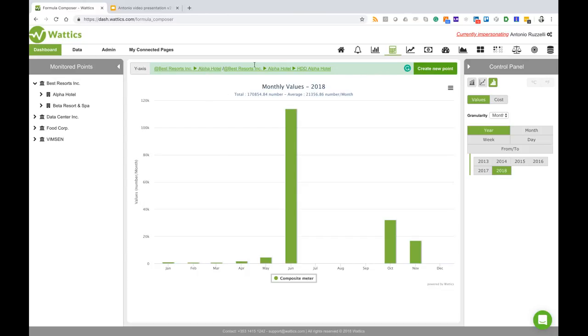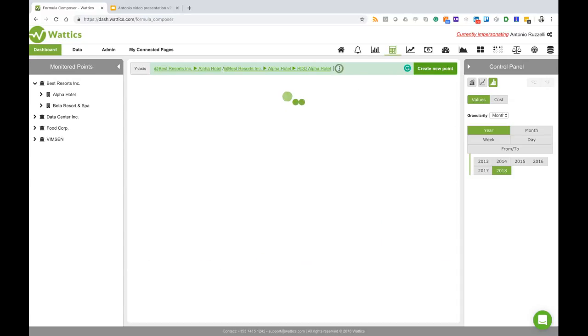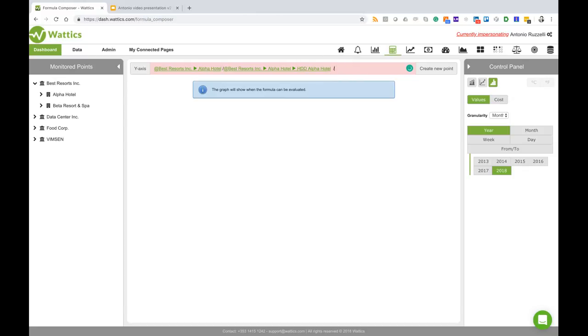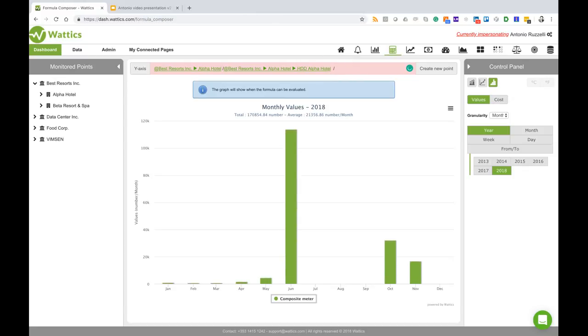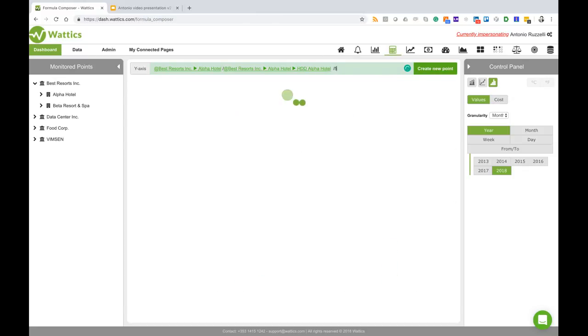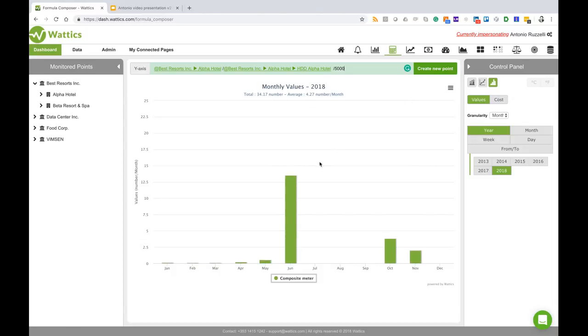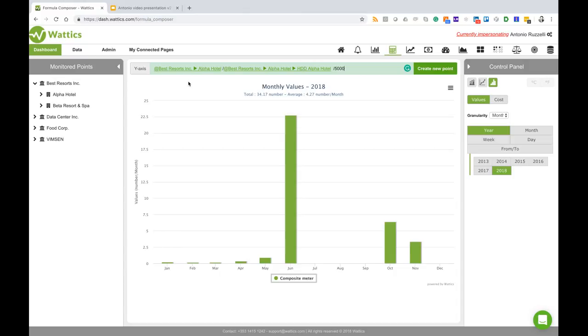Now if I want to be even more specific I can divide this by the size of the hotel. I know that Alpha Hotel is 5000 square meters, so I can divide by 5000 and that will create the kilowatt hour per heating degree days per square meter for Alpha Hotel.